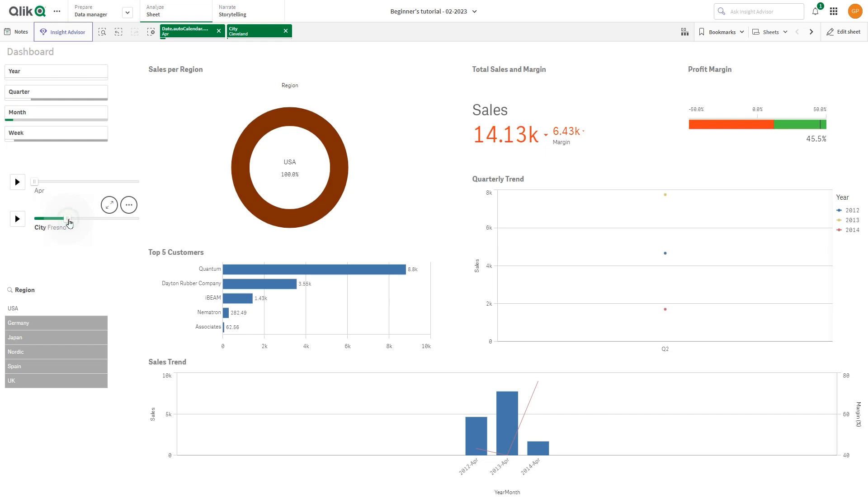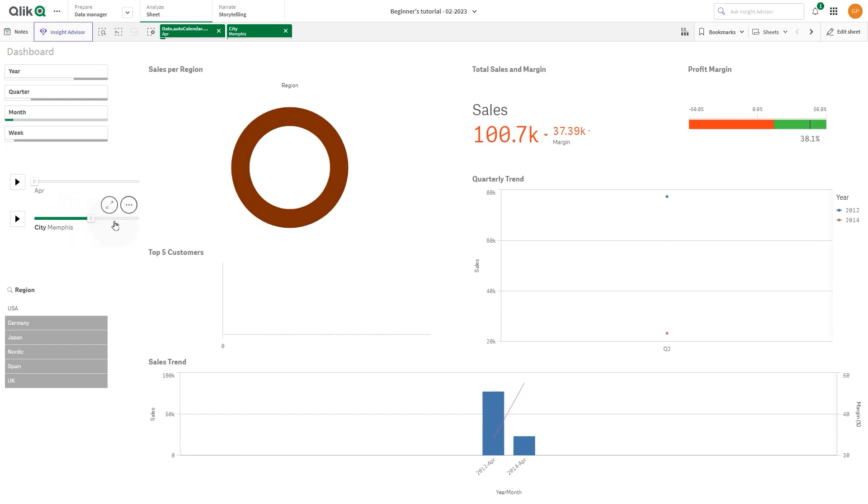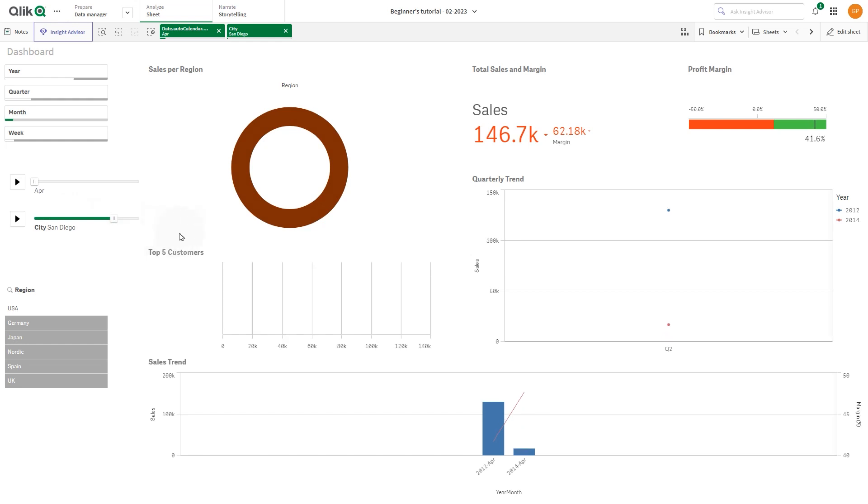The Animator control adds a button and progress slider to the sheet. When pressed, Animator cycles through the values of its dimension. Users can use the slider to manually pick values from the dimension to display.